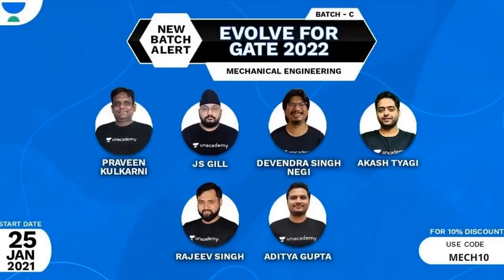Unacademy is back with its Mechanical batches Evolve 2022 and Ascend 2023. The batches are starting from January 25th, 2021. Don't miss a single class.